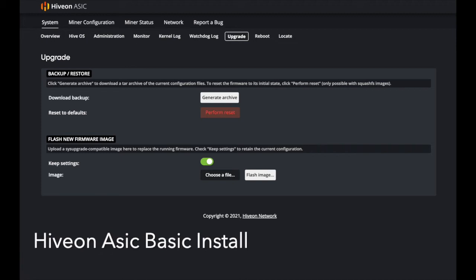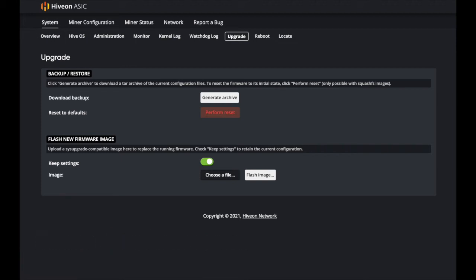Today we're going to walk through utilizing HiveOn on an A6. We're making this video from a support perspective because a lot of times people get a machine with the base Bitmain firmware, which has a gray background and doesn't have as many options as HiveOn.